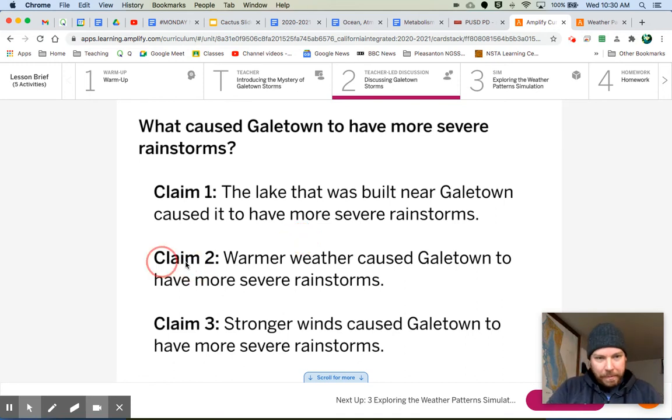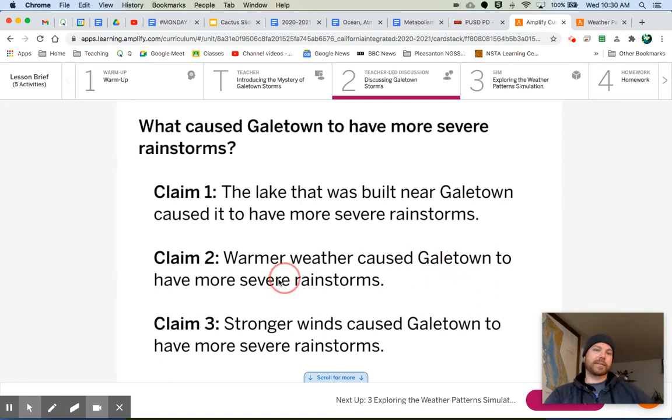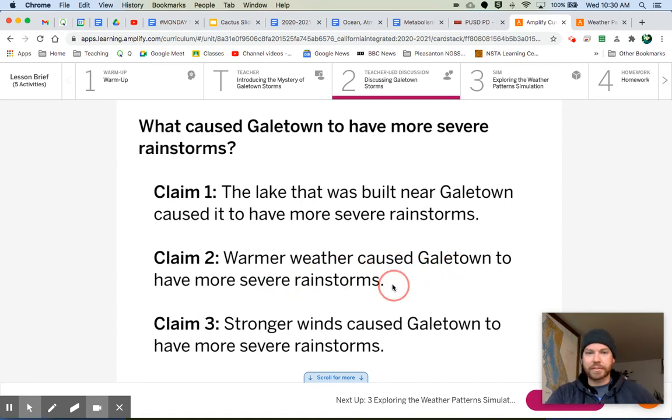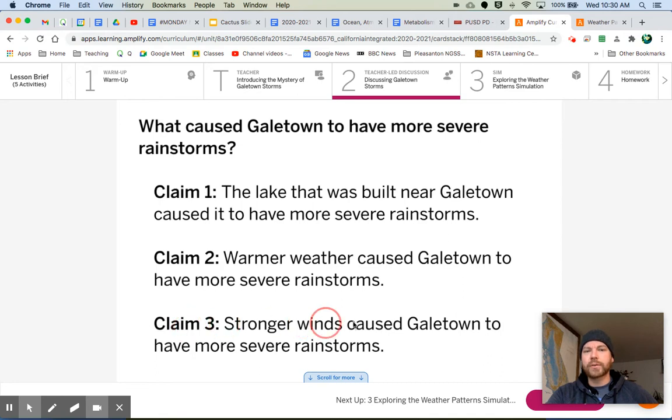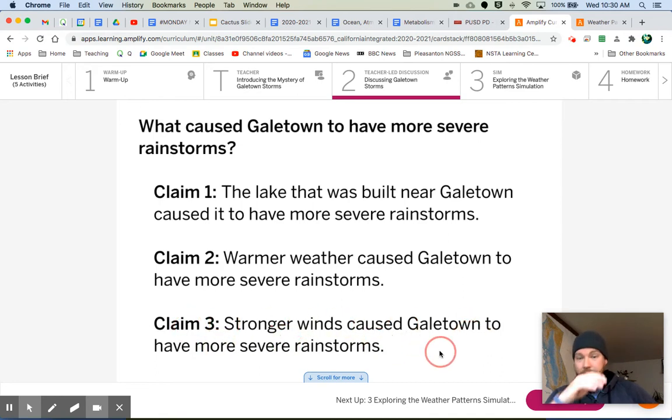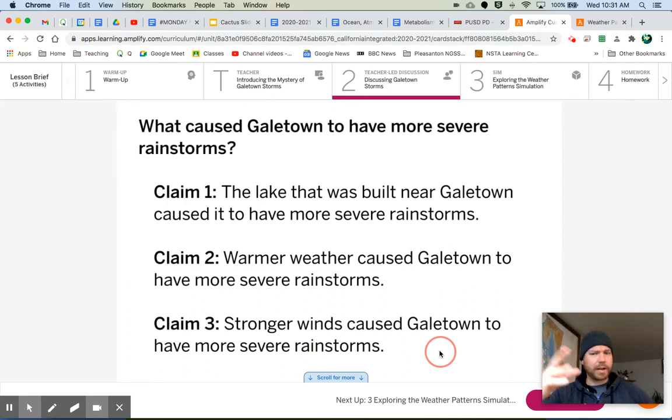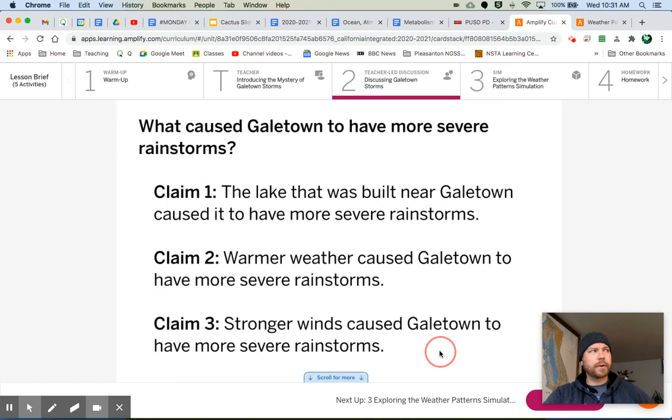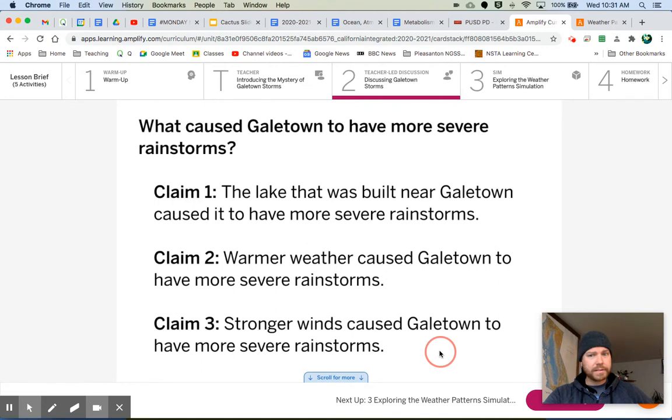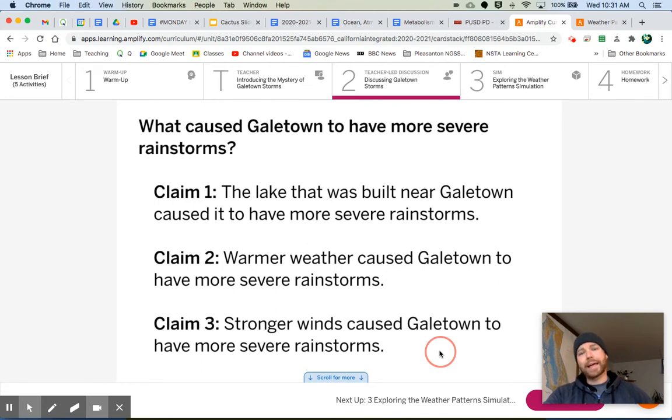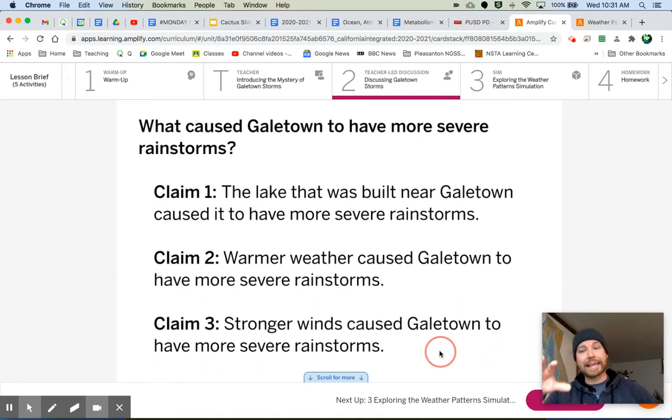Claim one, the lake that was built near Gale Town caused it to have more severe rainstorms. Claim two, warmer weather caused Gale Town to have more severe rainstorms. Why would warmer weather cause that? And claim three, stronger winds caused Gale Town to have more severe rainstorms. So we know it's either going to be one of these or a combination of these. We're going to explore what causes severe weather first. We need to understand that, and that will help us to understand what is going on specifically in Gale Town.